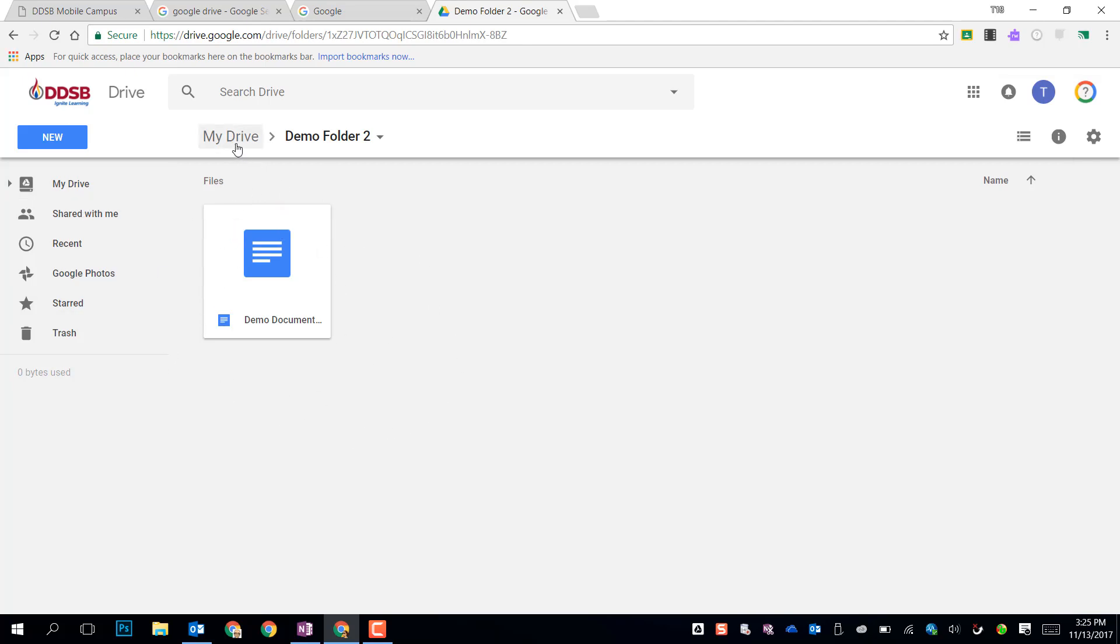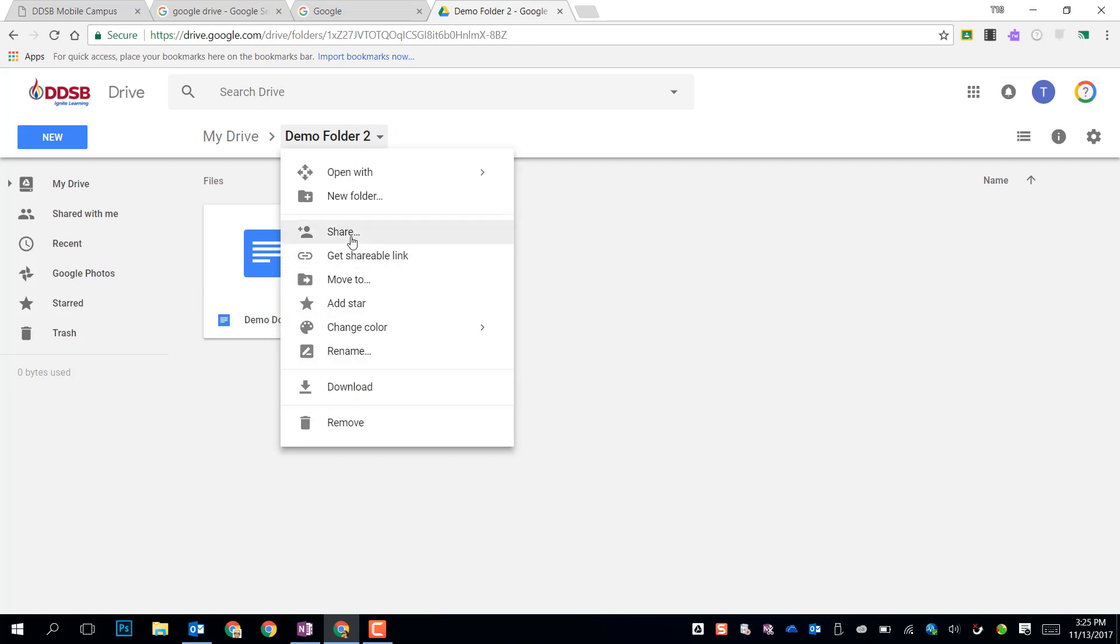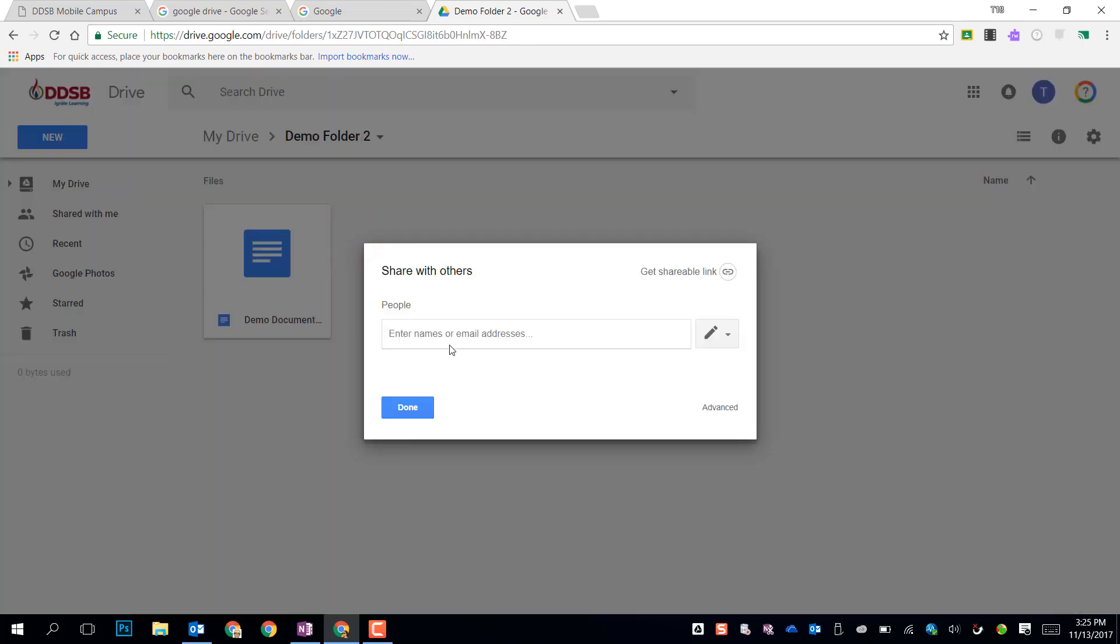At the top, it gives us a breadcrumb, this is what this is called, to show you where you are in your drive. Right now I'm in my drive, and I'm in the folder called Demo Folder 2. Clicking on the arrows, I can get some other options. If I wanted to share this whole folder, I can give access to everything in the folder to someone else. While sharing a file gave only access to that single file to that person, clicking on the folder or sharing the folder will give all the contents of the folder those same sharing permissions to those people or person.